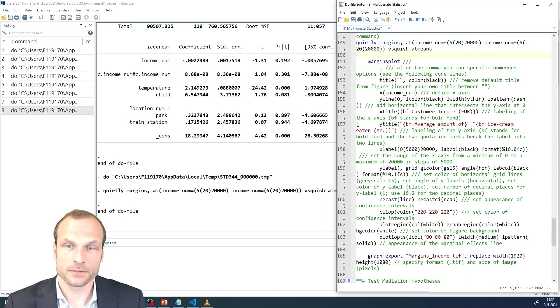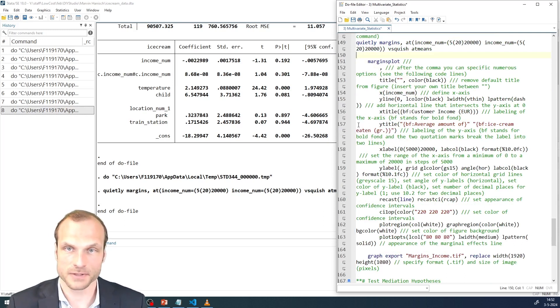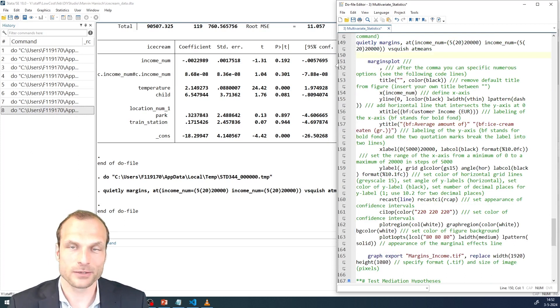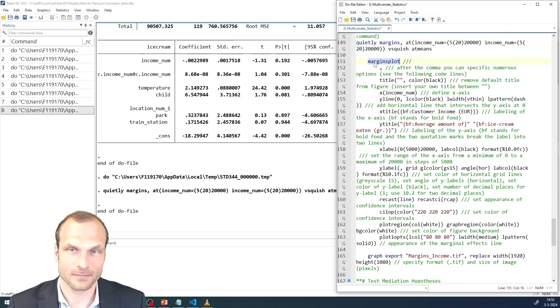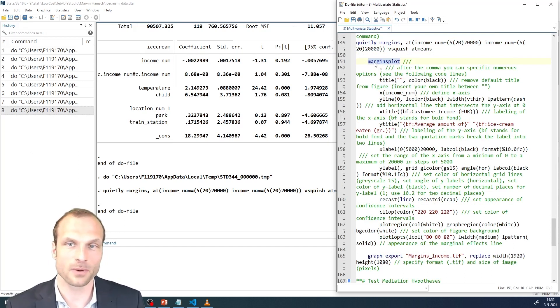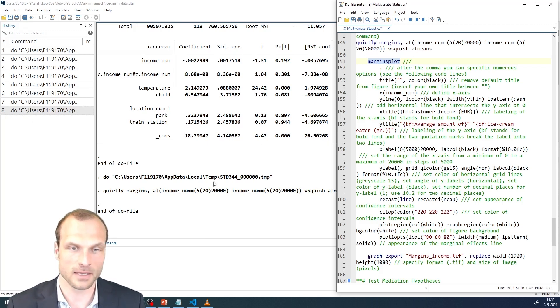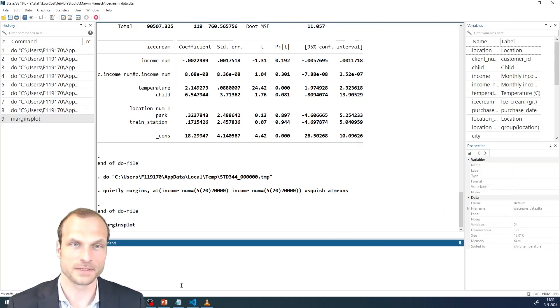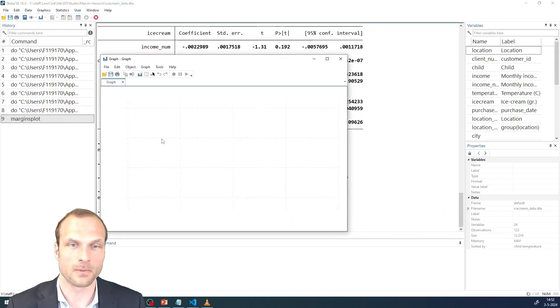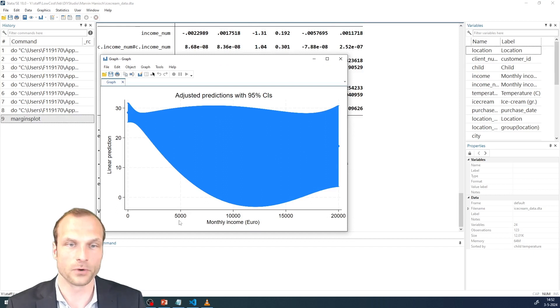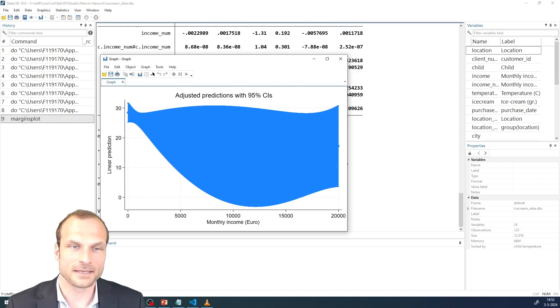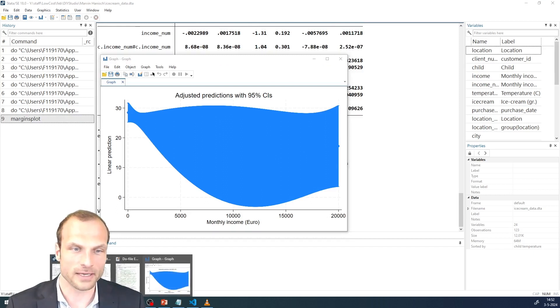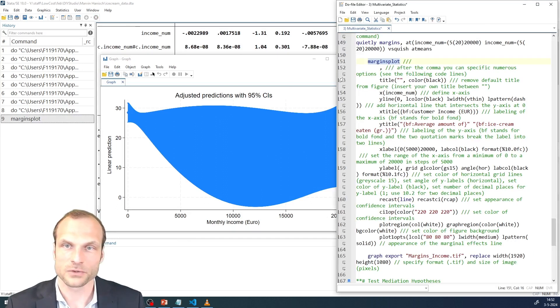And the only thing that I'm left with is to plot the margins. And as you know, we can do this using the margins plot. That would be sufficient if I just added margins plot. It gives me the result. For example, here I get now the margins plot for this variable, but it doesn't look very pretty at this point.